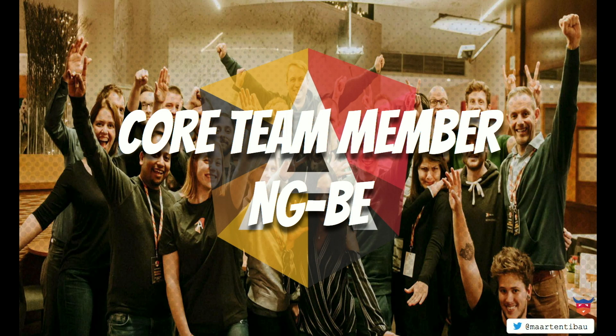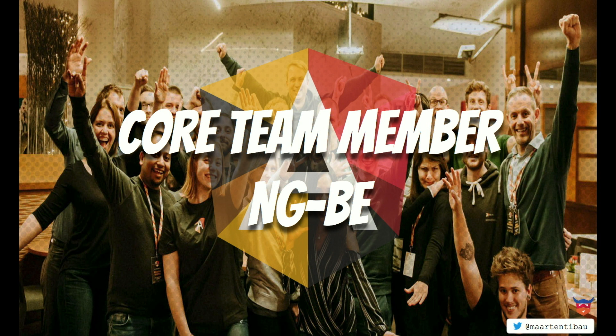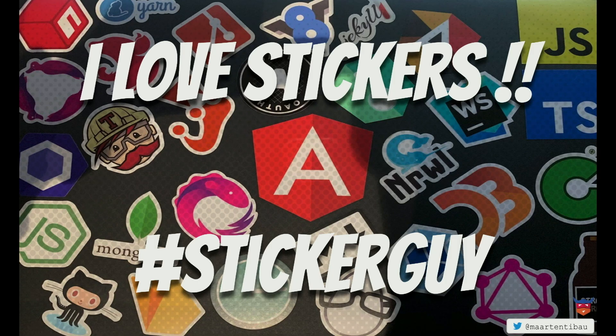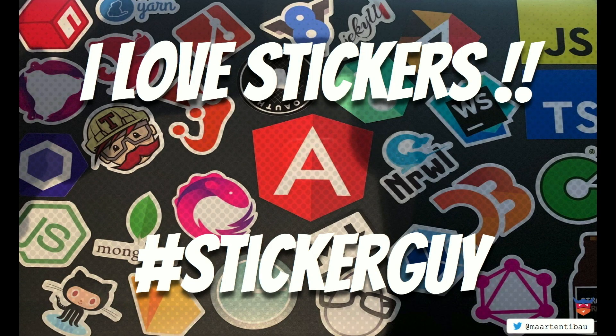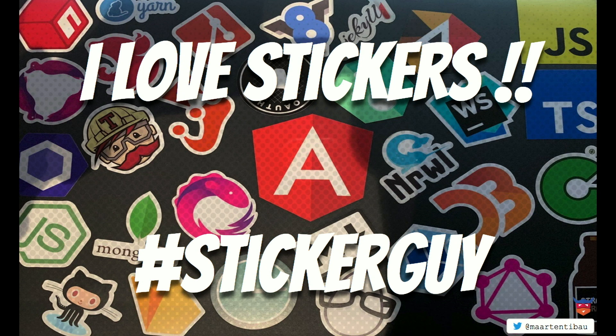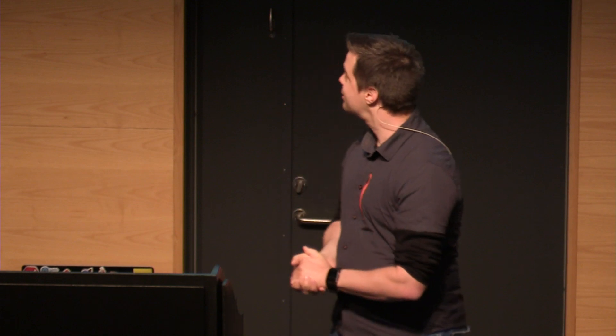I also recently joined the core team of NGBE, also a very nice conference, which we are in close collaboration with NGVikings. So if you have the opportunity, make sure to visit Belgium and come to our conference as well. I also like stickers. You can see it from my laptop. If you had the chance to pick up some stickers here at the booth with the small Vikings, I hope everybody got the chance to take them.